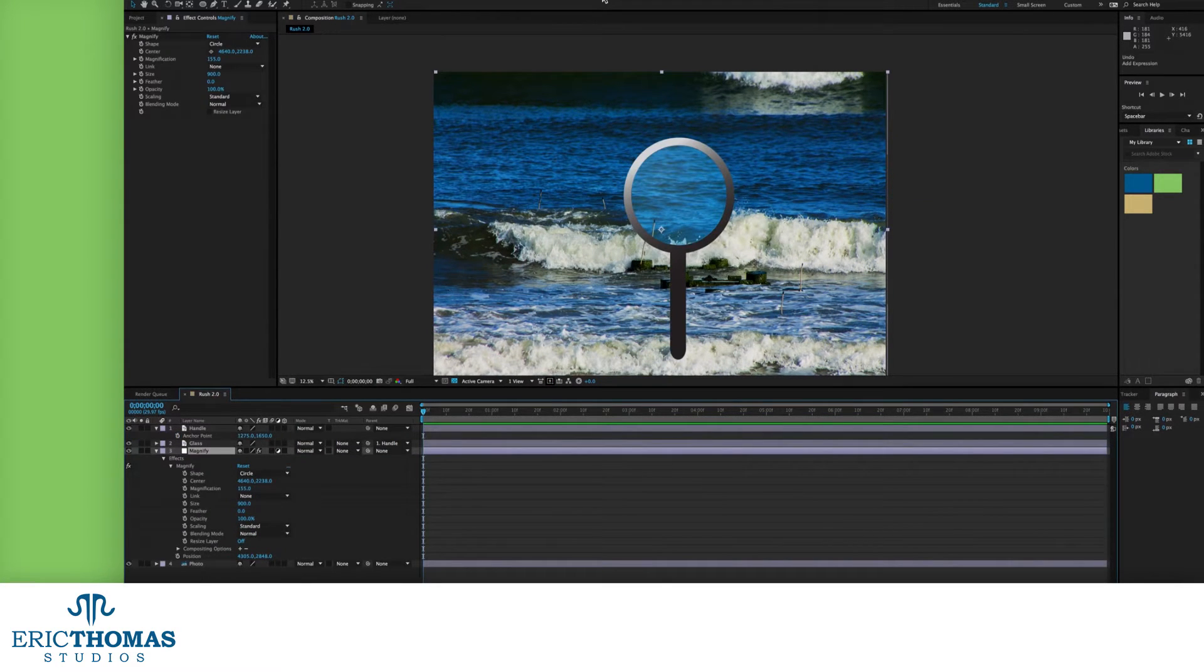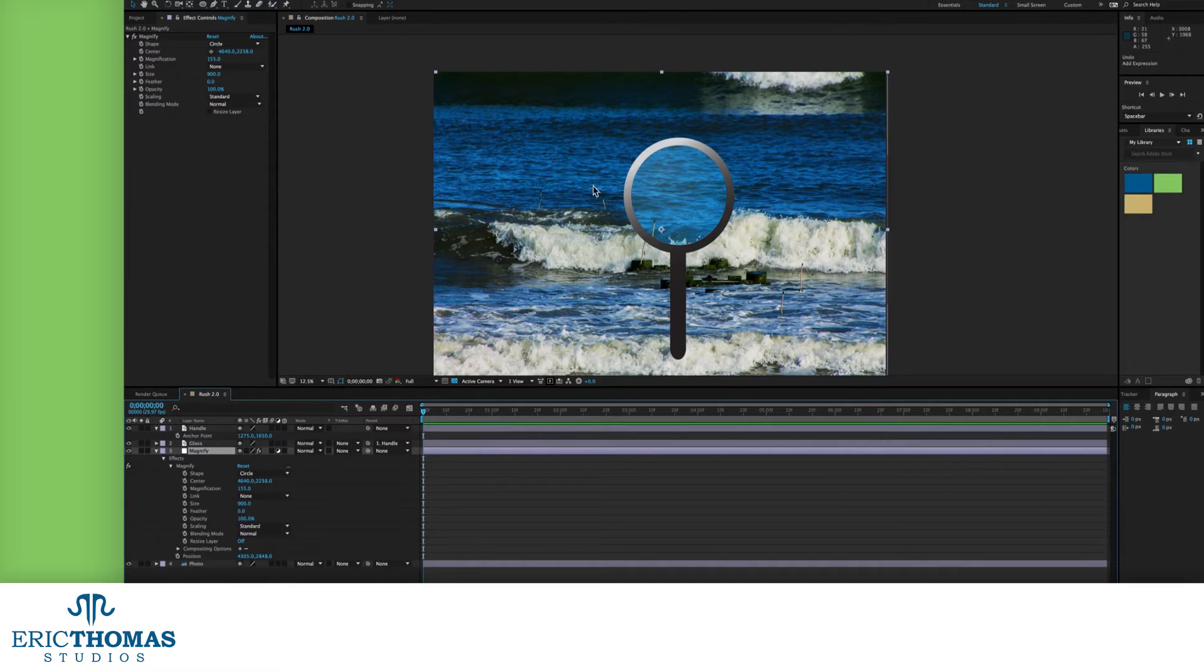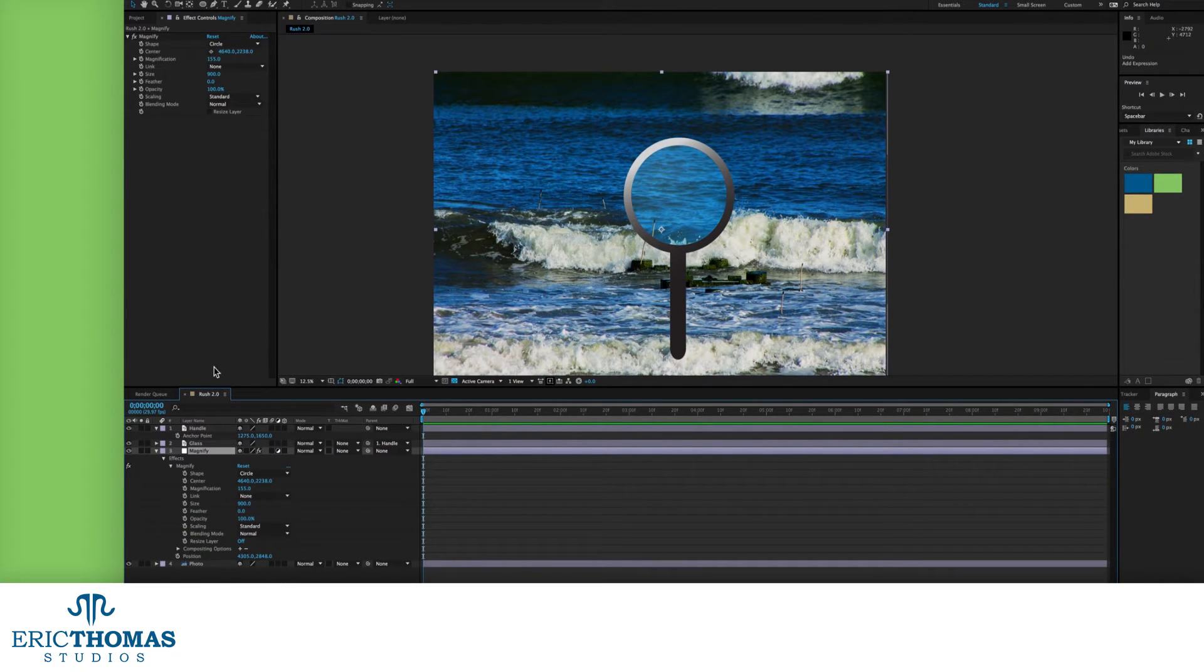Another side note, sometimes this may not look quite right. Sometimes the magnifier will pop off of the handle. If that is the case, unparent them.